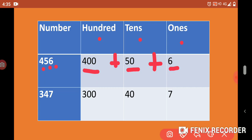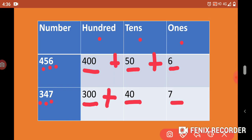Another example: 3 is in 100's place, 4 is in 10's place, 7 is in 1's place. The expanded form of the number is 300 + 40 + 7.